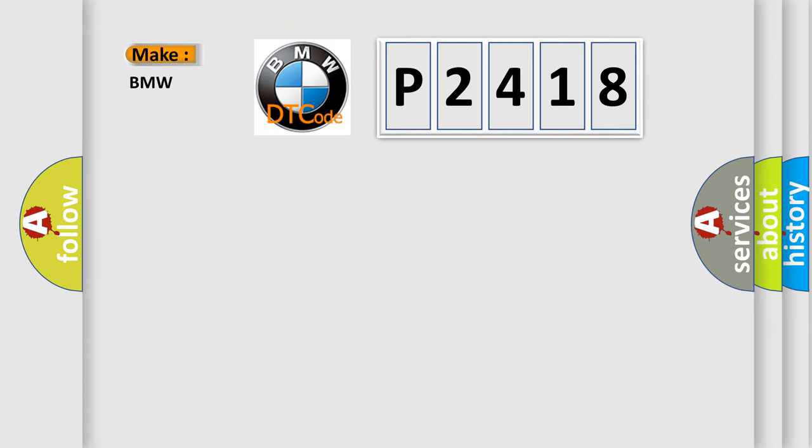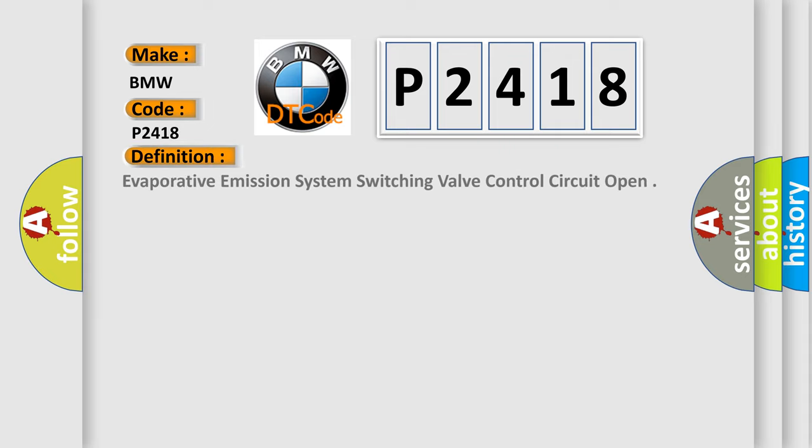So, what does the diagnostic trouble code P2418 interpret specifically for BMW car manufacturers? The basic definition is